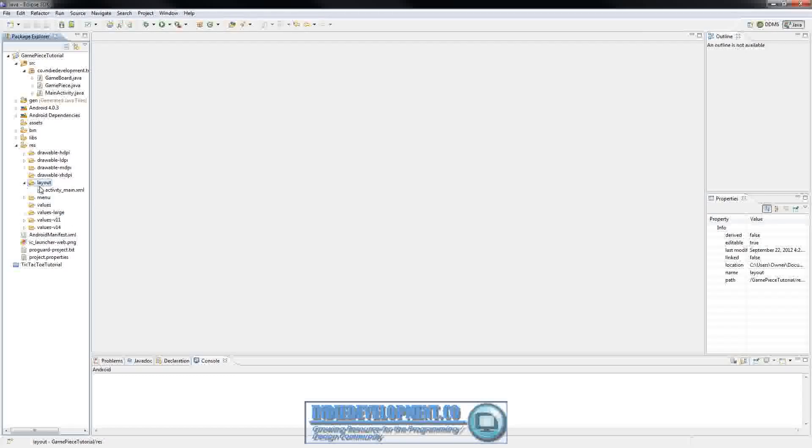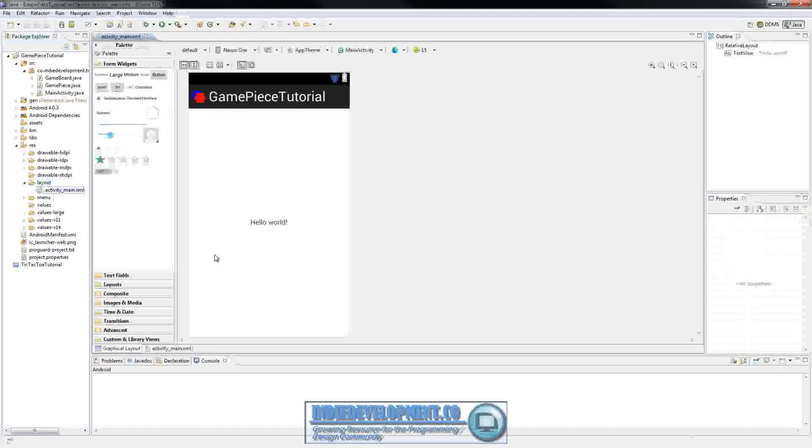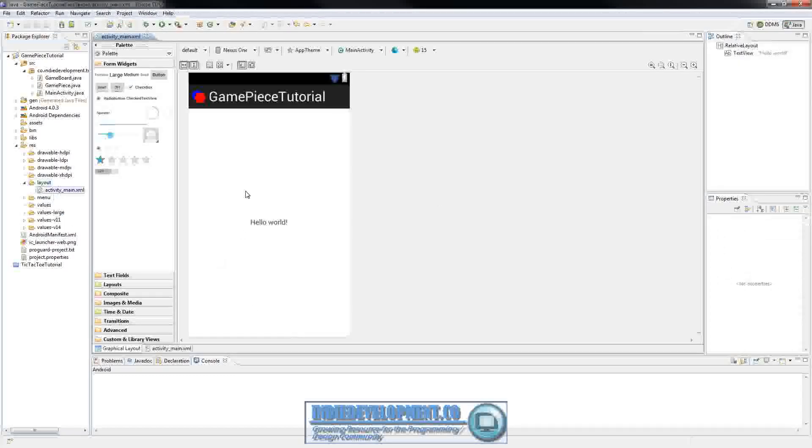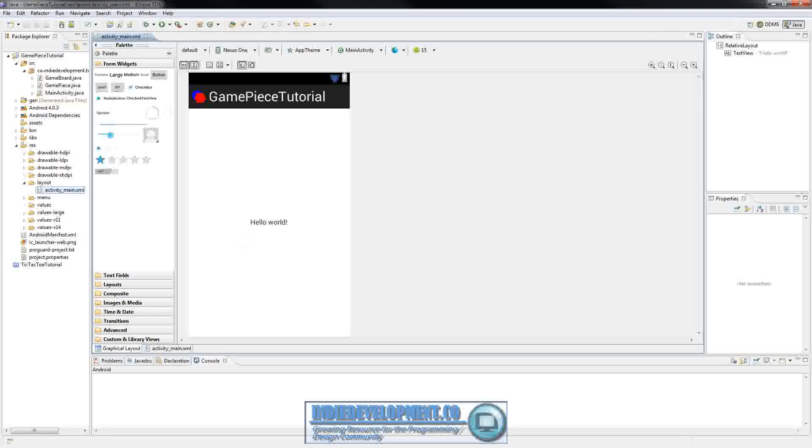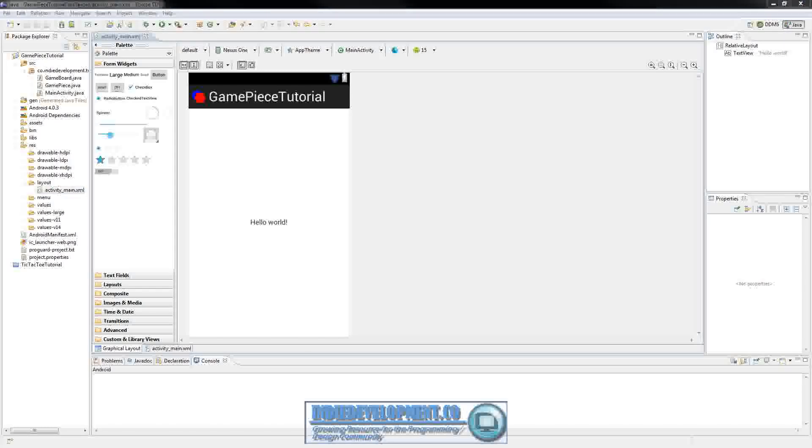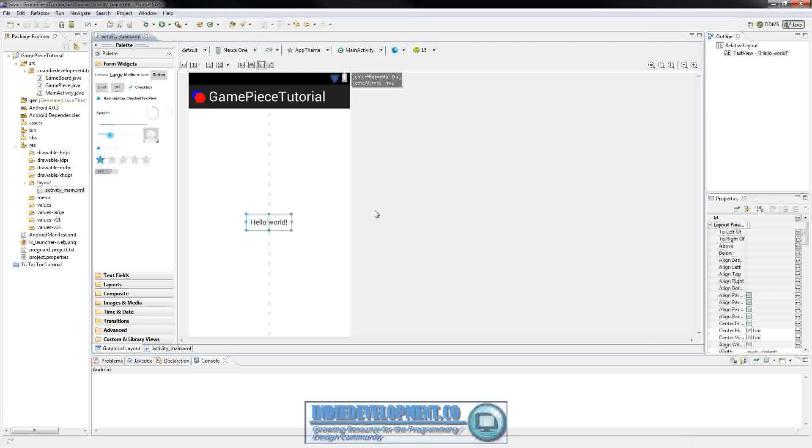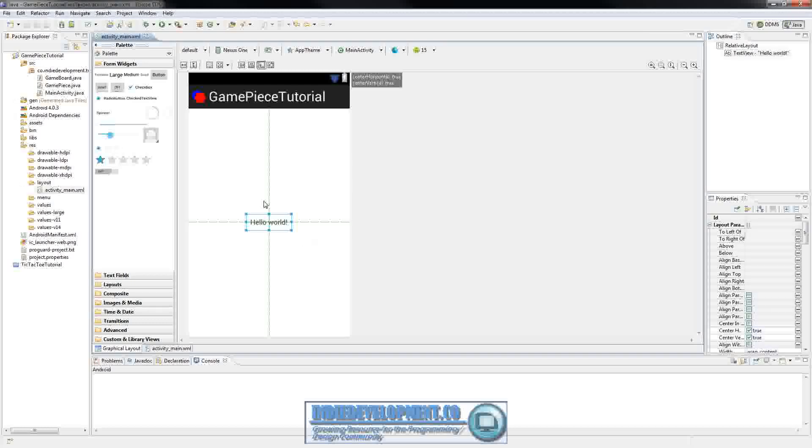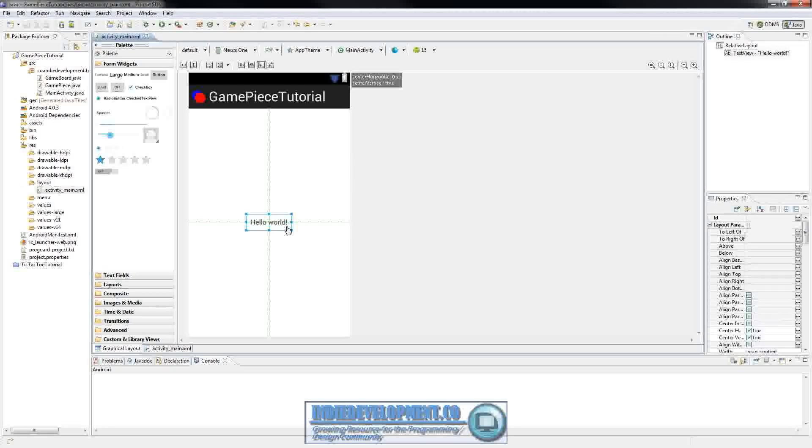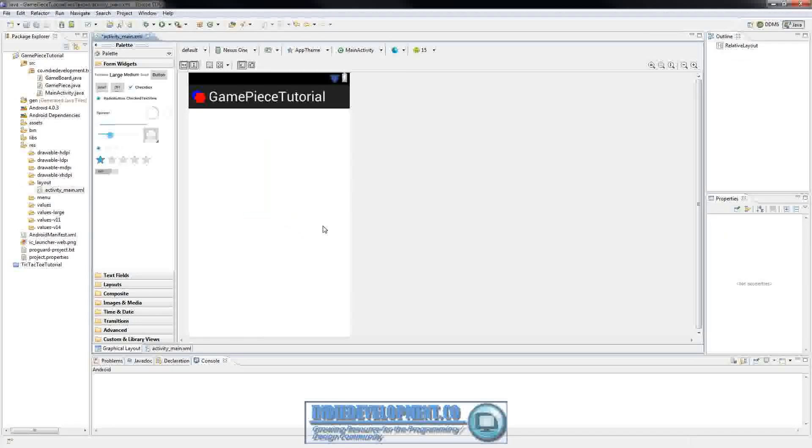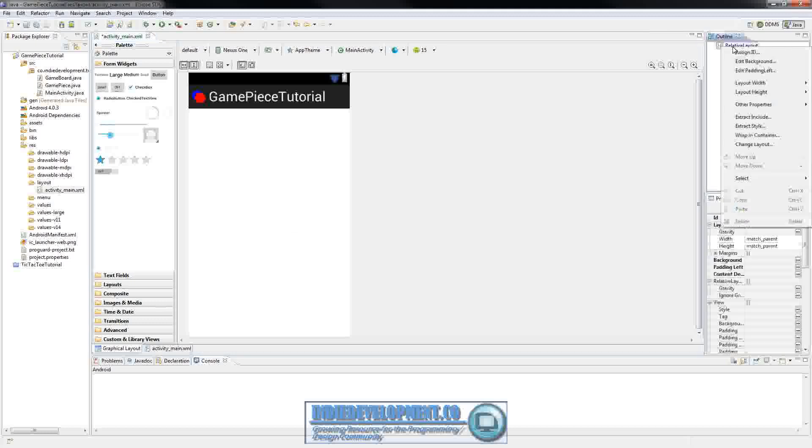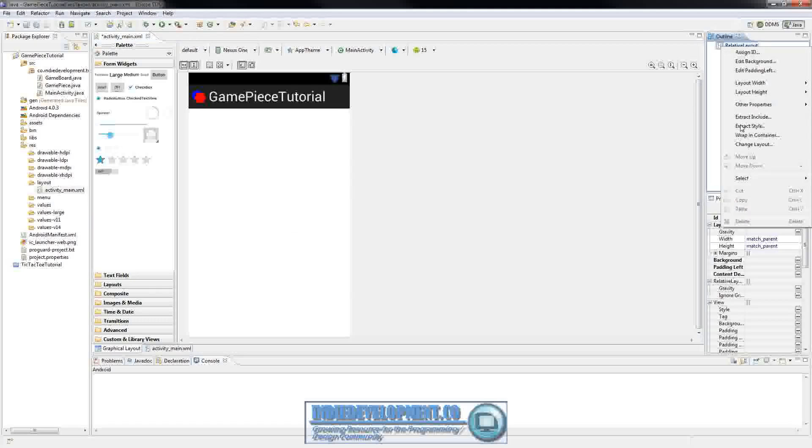Now we're going to our layout. Open this up. And we still have this default layout that came with when we made the application here. So let's go ahead and click on hello world and delete that. We're going to right click on relative layout and click change layout.